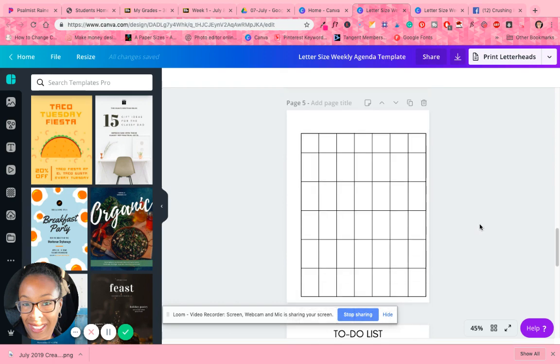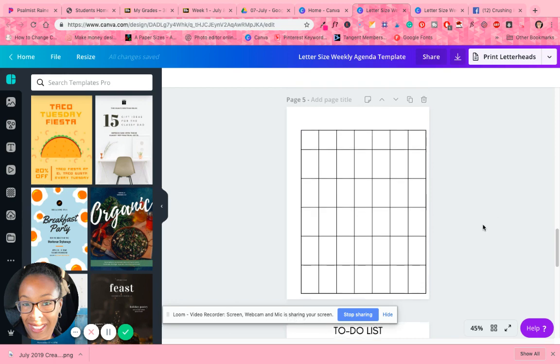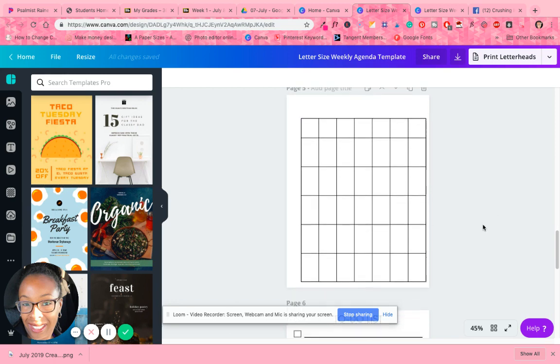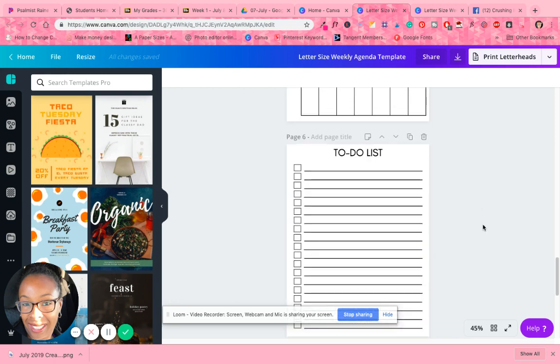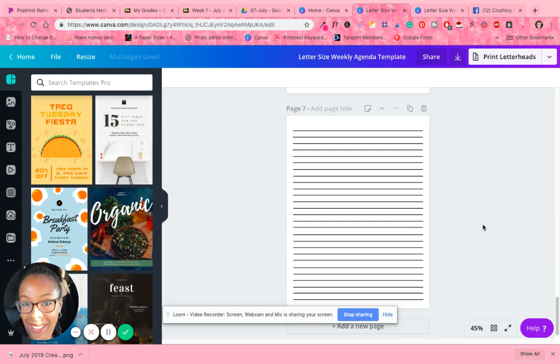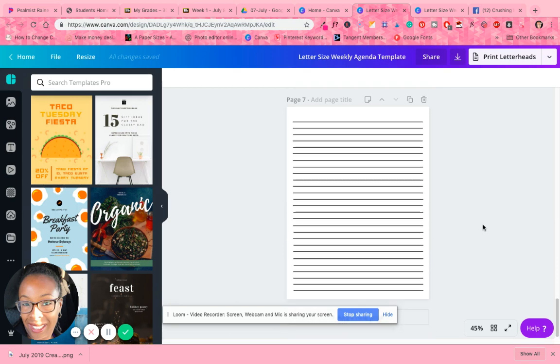I have a blank grid line, which has enough boxes to make a month, a monthly planner sheet to do list and regular line pages.